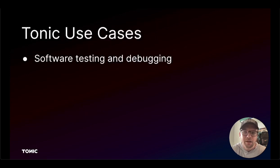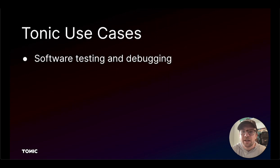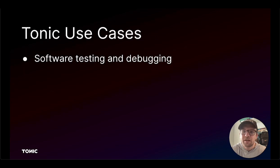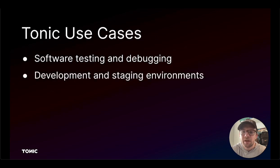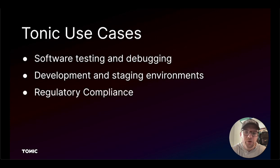Why use Tonic? One common use case for Tonic-generated data is software testing. Effective testing requires realistic data. Tonic-generated data replicates the shape of your original data, providing the same tables, columns, and data types, but uses realistic de-identification and synthesis to protect personal and other sensitive information. You can also use Tonic-generated data to populate development and staging environments, and to ensure compliance with data privacy regulations.